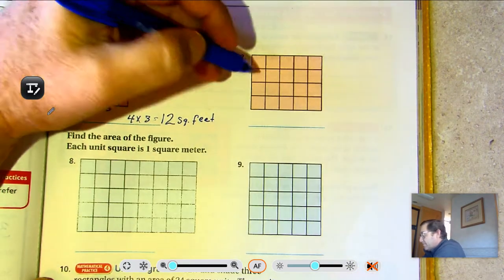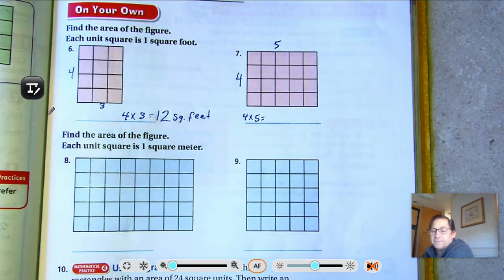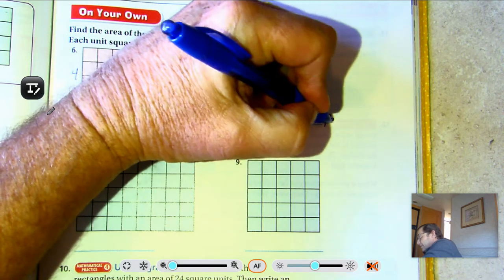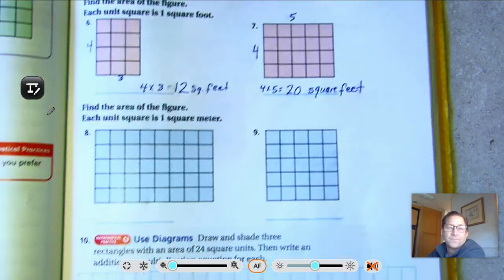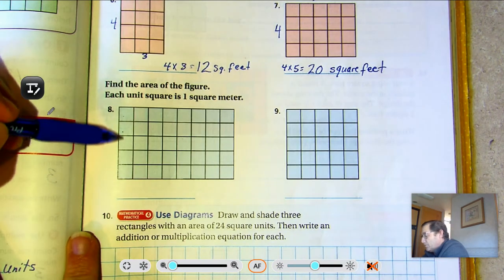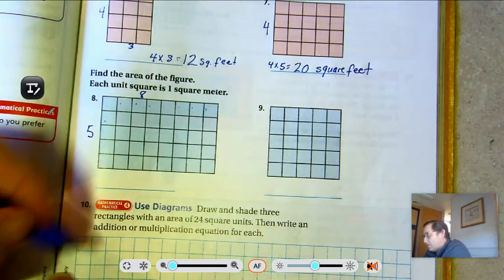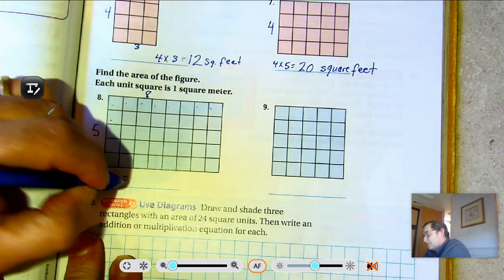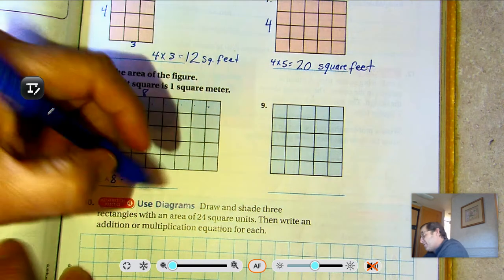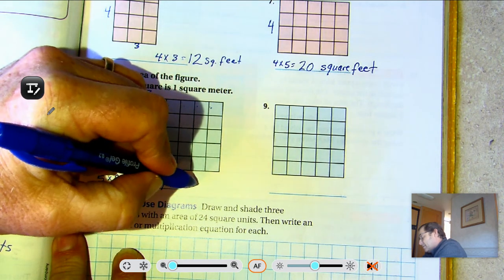Number seven: four by five. Four sets of five — five, ten, fifteen, twenty. Twenty square feet. Number eight: each unit square is one square meter. Five rows and eight in each row. So five times eight — eight fives is forty. Forty square meters.